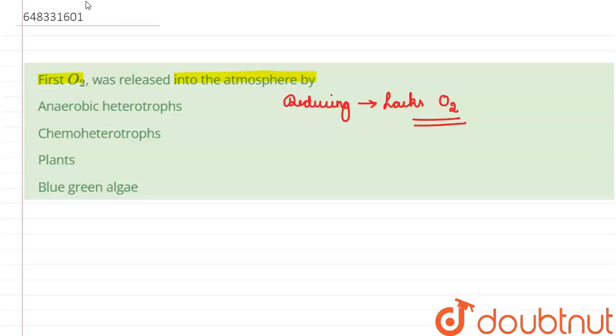So they are known as anaerobic heterotrophs or chemo heterotrophs. Both these organisms, option number one and option number two—the anaerobic heterotrophs and the chemo heterotrophs—lived in the absence of oxygen, so they won't be releasing oxygen. So we can strike out option one and two.